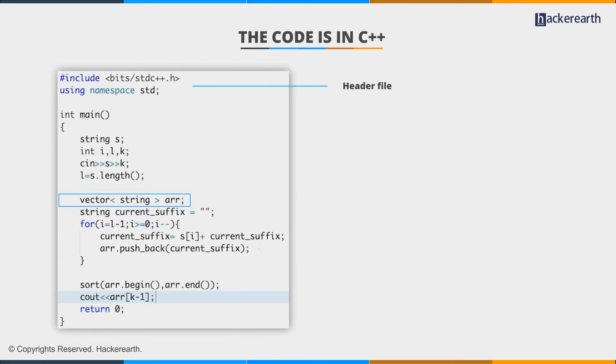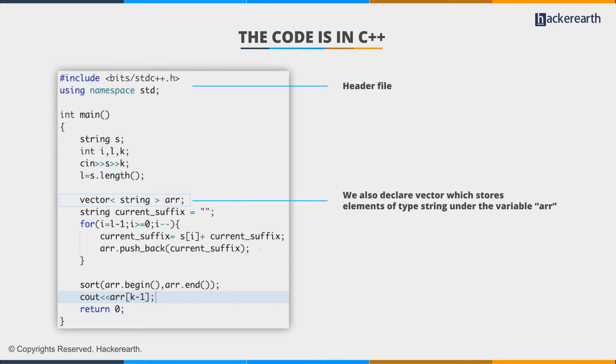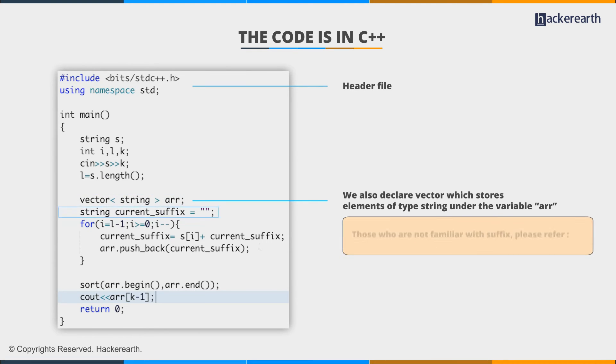We also declare a vector which stores elements of type string under the variable name arr. This vector will be used to store the suffixes of the string.